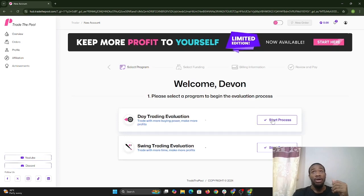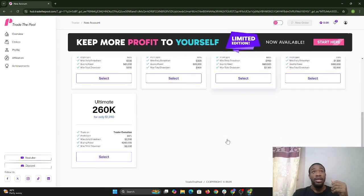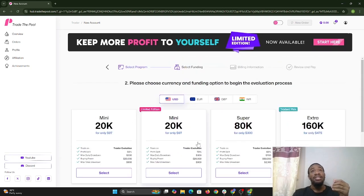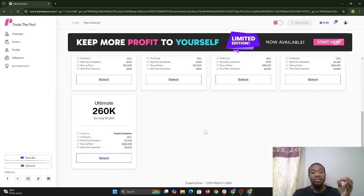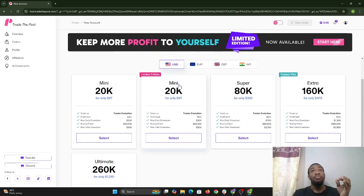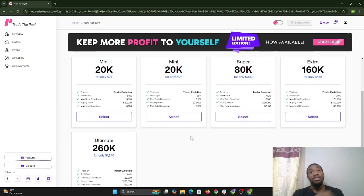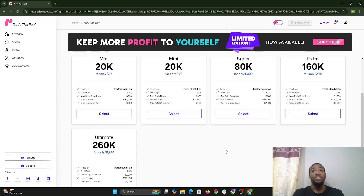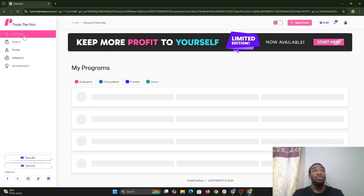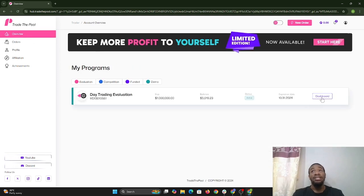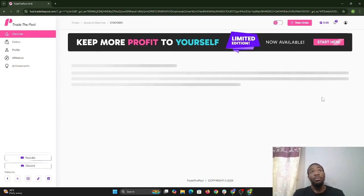I'm going to the day trading option. I'm only seeing these options because I've already signed up for the demo. If I never signed up for the demo, I would see an option that says one million dollars — instead of saying ultimate or mini super extra, it would show demo one million. It's different because it's the only one that says demo; the others are the actual evaluations. Since we already have an account, we're going to go back to overview and select dashboard.